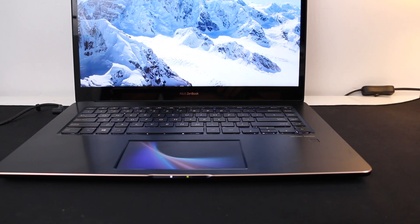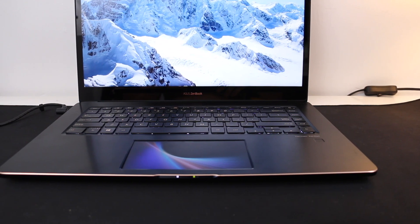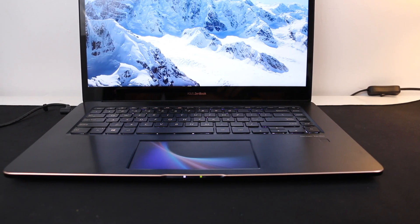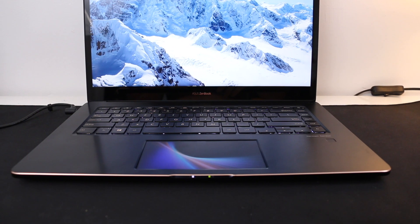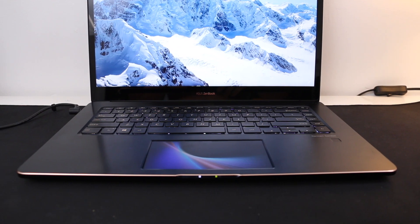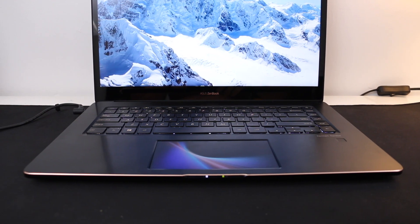This is Asus ZenBook Pro, a perfect notebook for video and photo editing. Let's check out why.